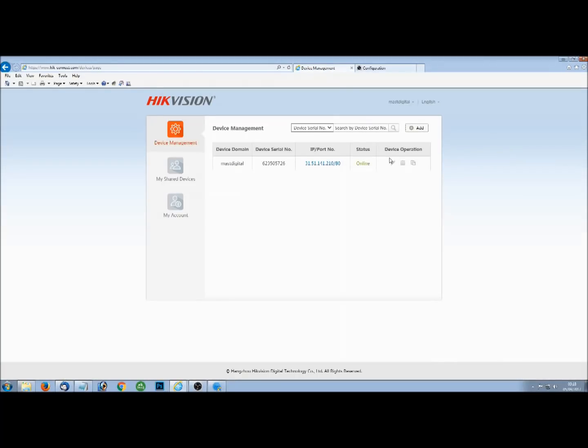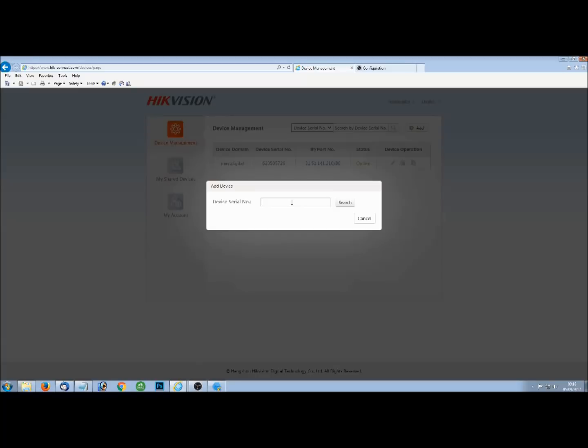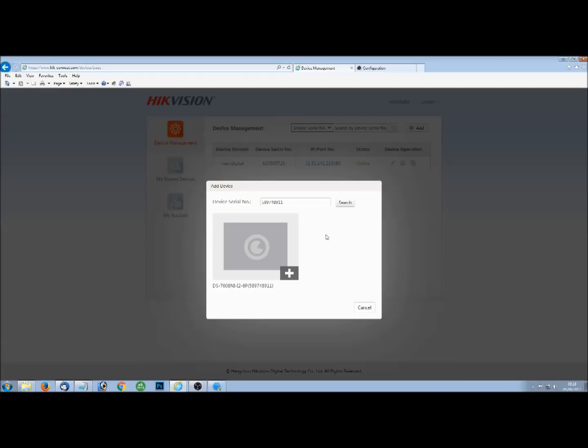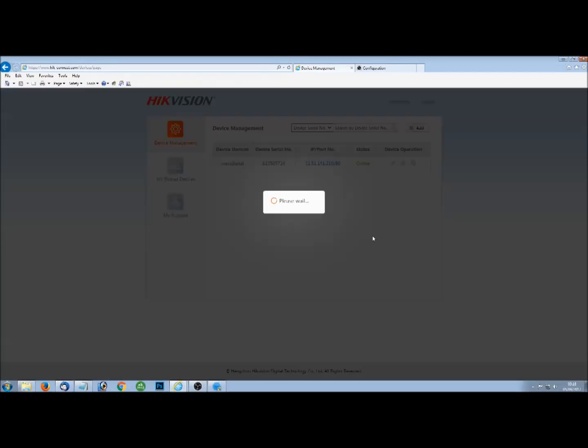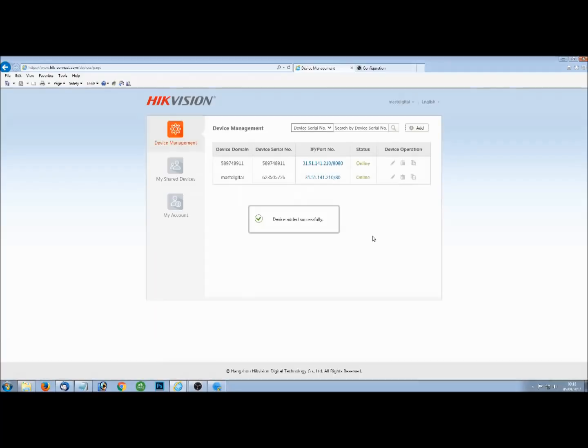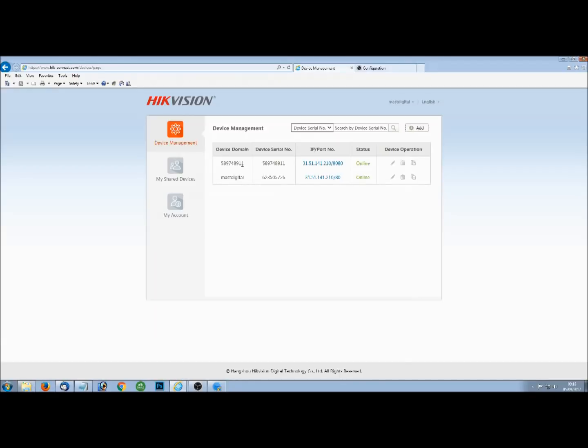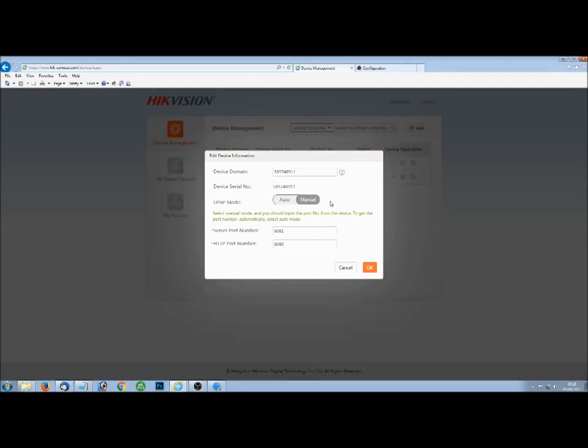So we can add new device, enter the serial number, click the search and it shows that it's online. Click the plus, enter the verification code that we've just seen there. Add. And it's now showing on our device management screen. We've got two devices now added to our account. If you wish to, you can actually give this device a domain name by clicking the edit button over here. And if you've done port forwarding, you can also enter the manual ports.